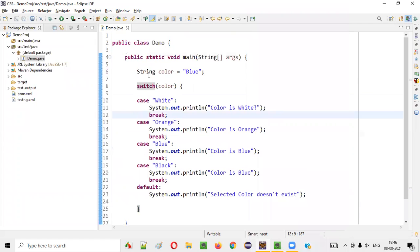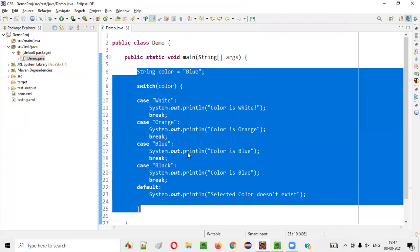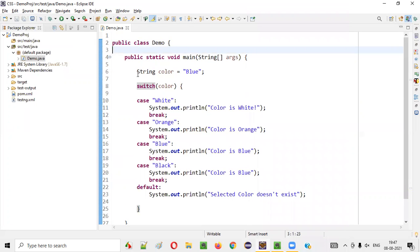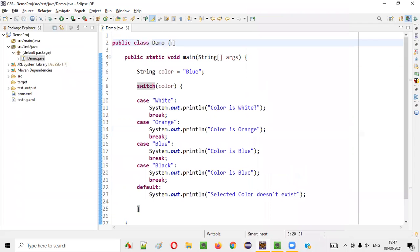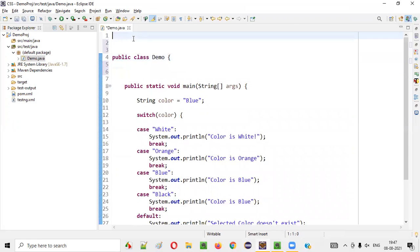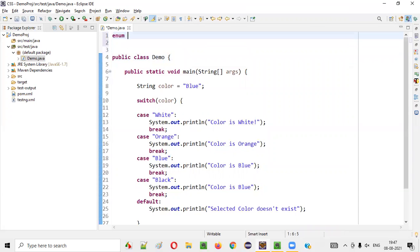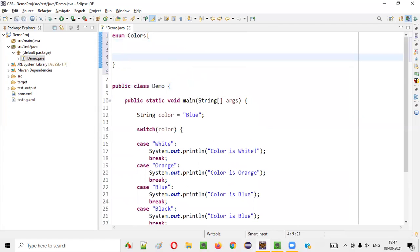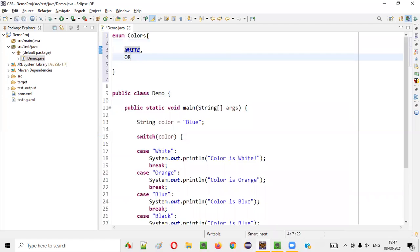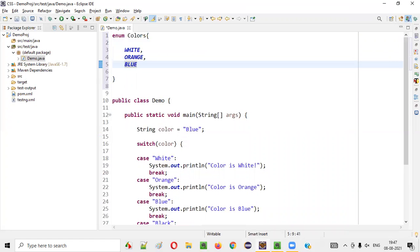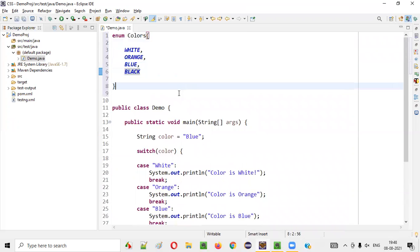So what will happen if you use enum with this switch case and how will it benefit us? So where to create the enum first? Enum can be created either inside the class or outside the class wherever you want. Let's create it outside the class. I'll write enum — enum is a keyword — and the name of the enum, let's say Colors. Here we start the curly brace and end the curly brace. Here we need to provide all the constants: white, orange, blue, and black. These are the four colors.